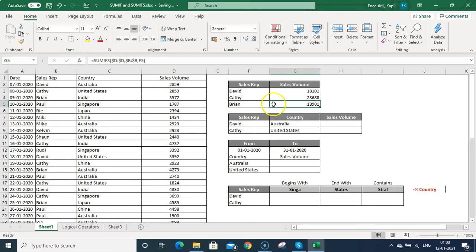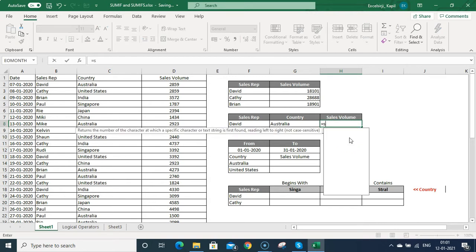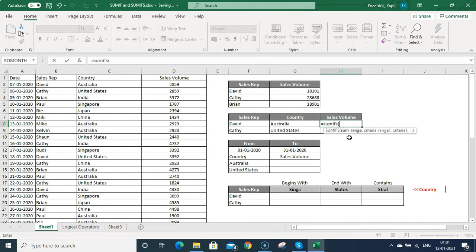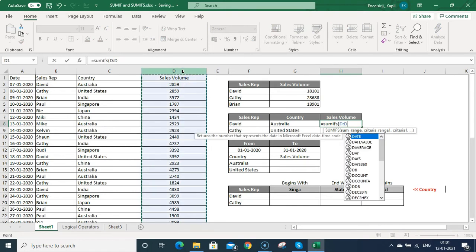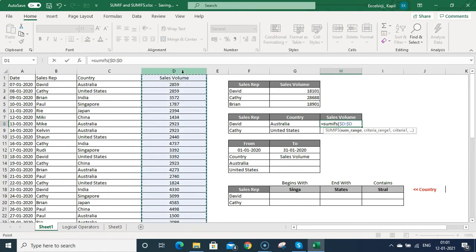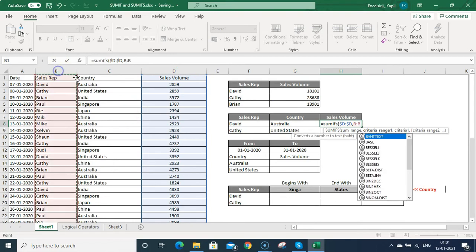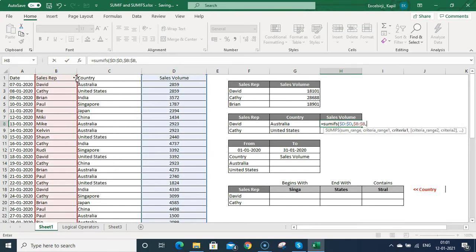That is how you can use SUMIF or SUMIFS. If you want to use multiple criterias, let's do one example using SUMIFS. SUM range will be the sales volume column — freeze it with F4. Then criteria range 1 will be column B, the sales rep column, then press F4.